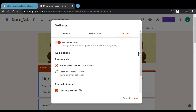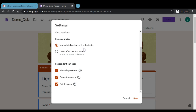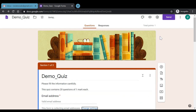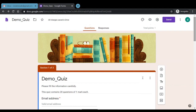The third setting relates to quizzes. We can choose to release grades immediately after a student submits, or release them later after manual review. We can also control whether students can see missed questions, correct answers, and point values. If releasing grades after manual review, it is advisable not to show correct answers and point values. Click Save to apply these settings.